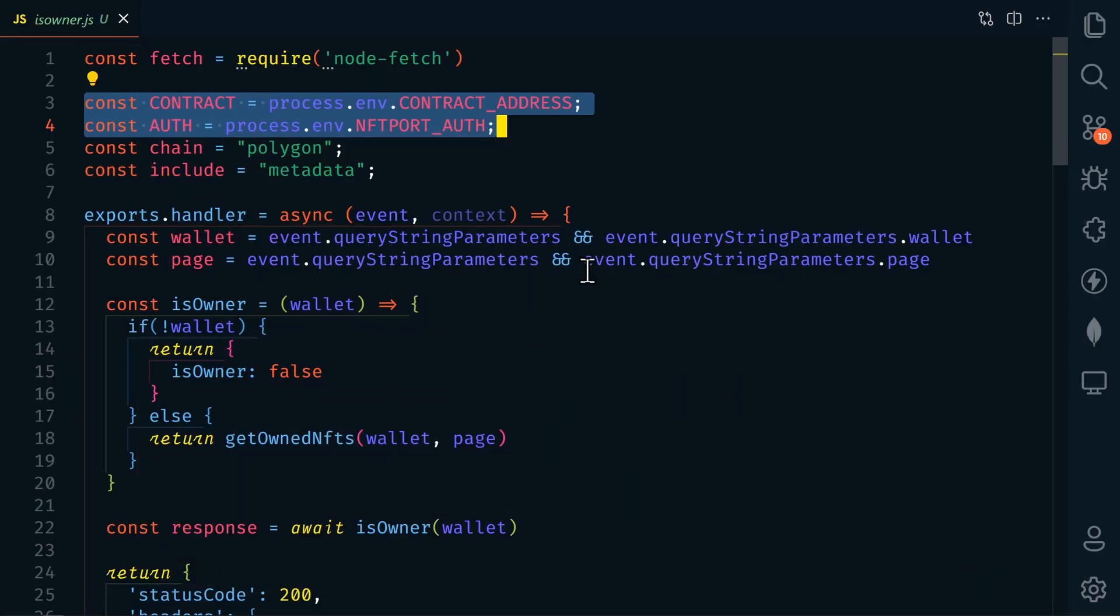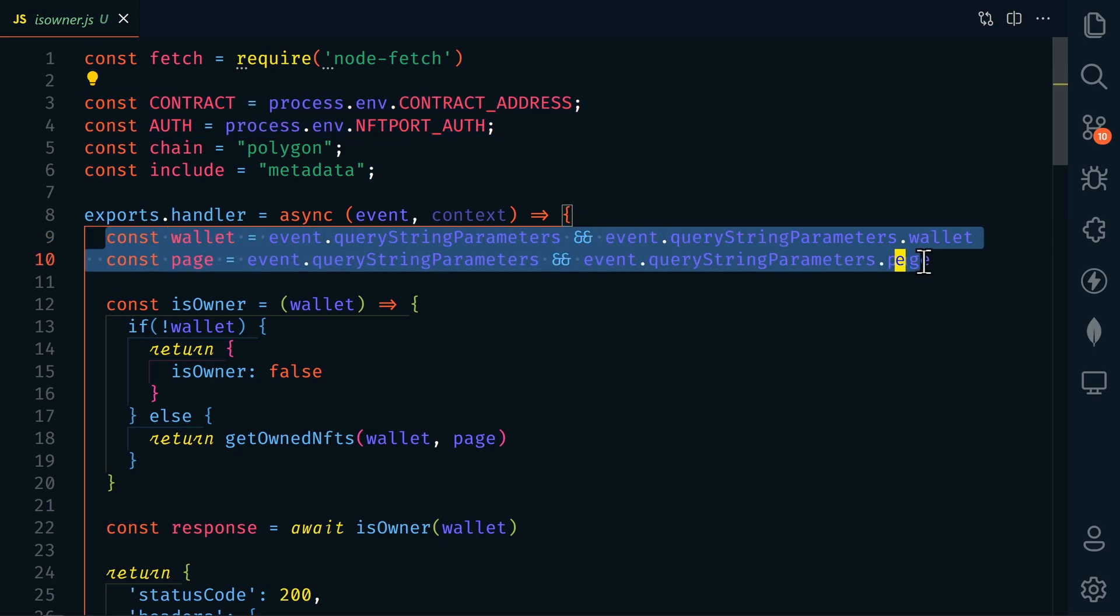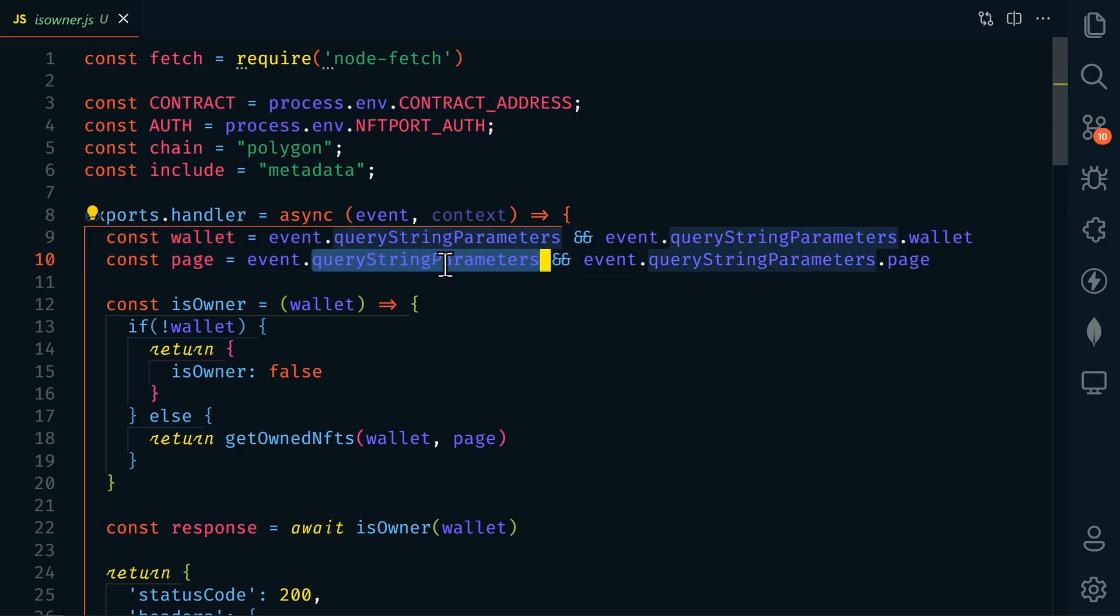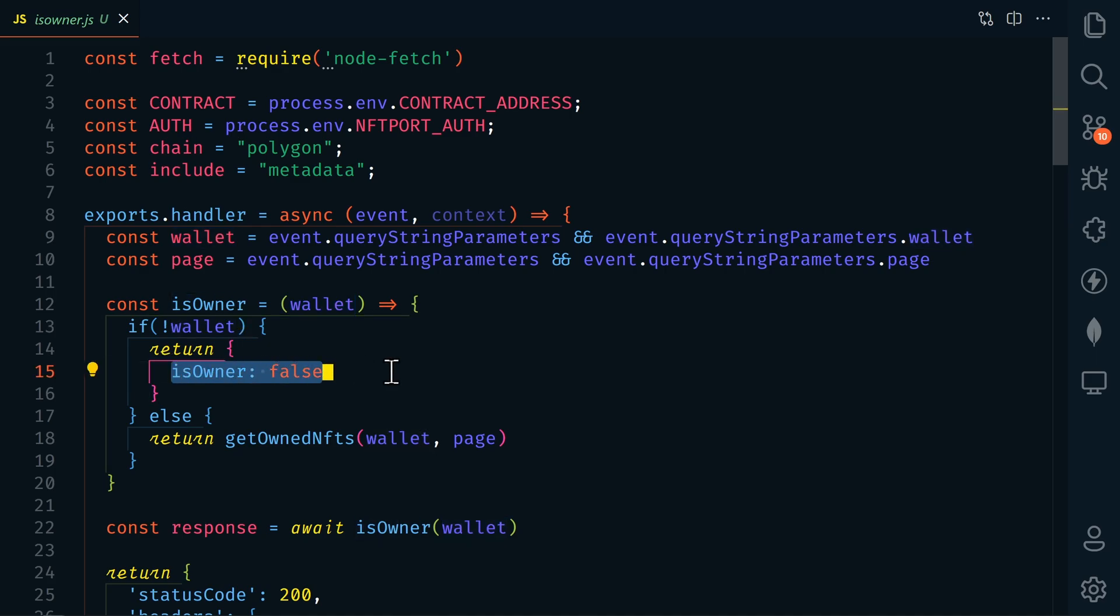The first thing that we're going to do in this function is get our wallet and page numbers. And these are going to come from our query string parameters. And then we're going to check to see if we have a wallet. If we don't have a wallet, then this is just going to return is owner false. If we do have a wallet, then we're going to get owned NFTs.